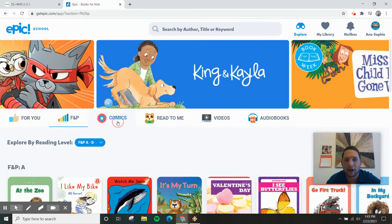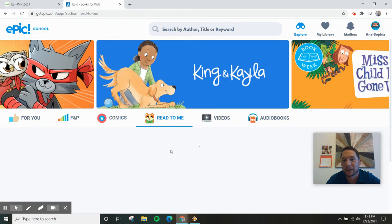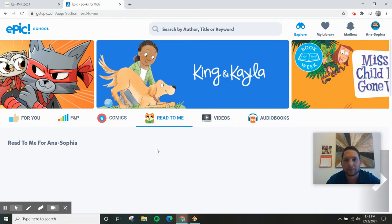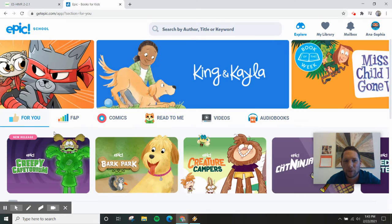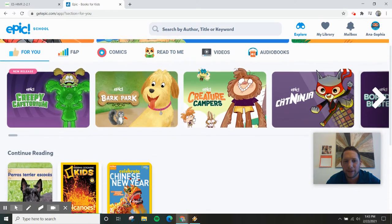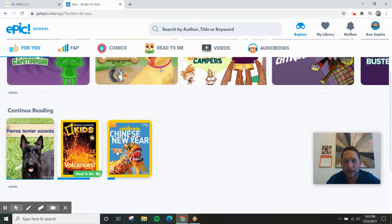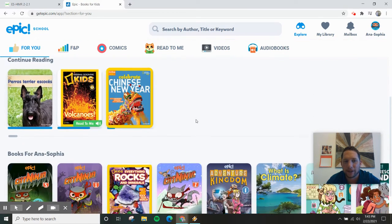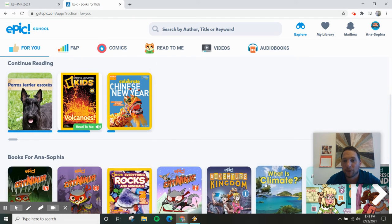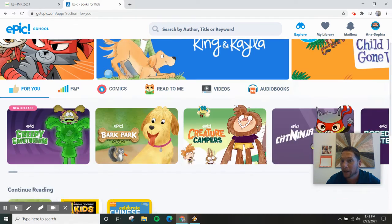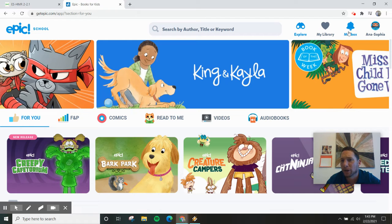You could find comics. You can find read-to-me or books that you can listen to. And if you've read a lot, usually they will recommend some books that you might like over here as you continue reading. These are books they think you might like.